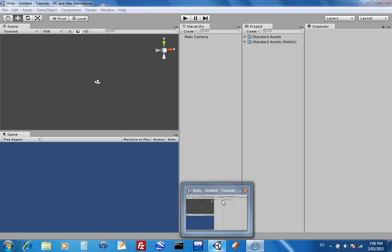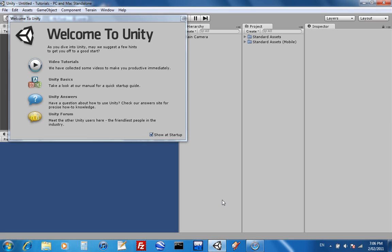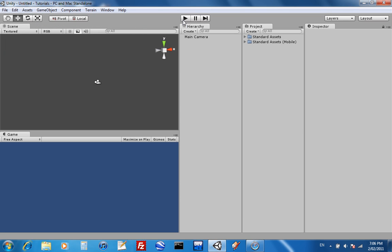you get the shortcuts and all, just open it up and you'll come to a program like this, this interface. And this is Unity.